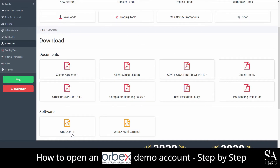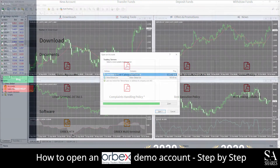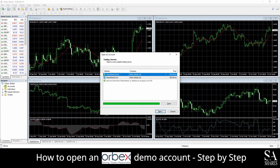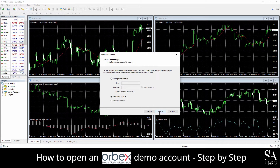After you have installed the MetaTrader platform, simply click on Orbex Global Demo and then click on Next. What you'll want to do now is head back over to your email address again. Another email sent by Orbex will display your account credentials. Log in with those credentials here.